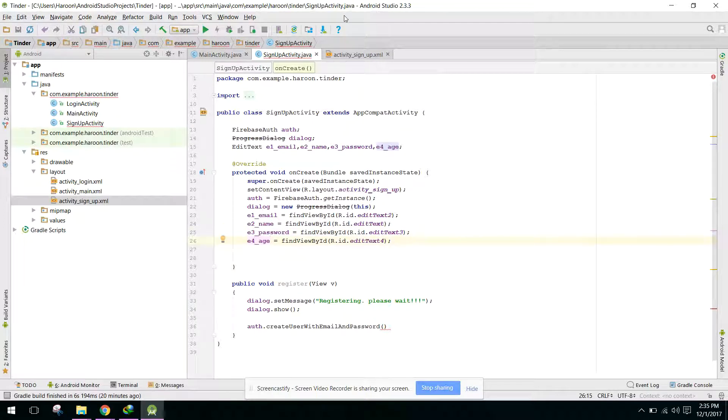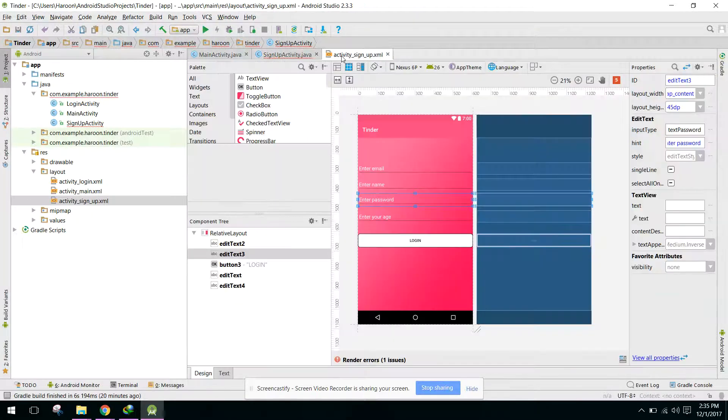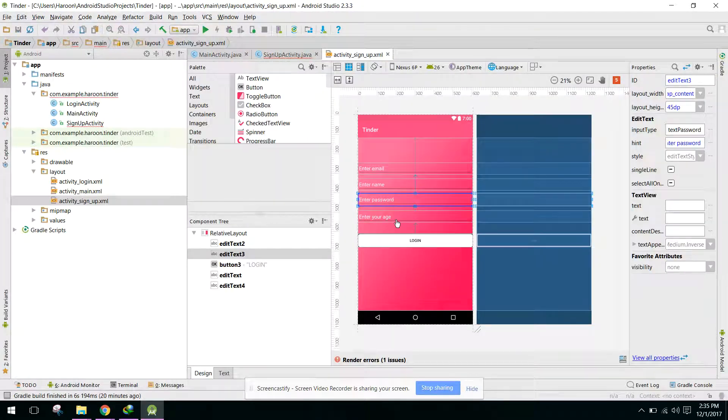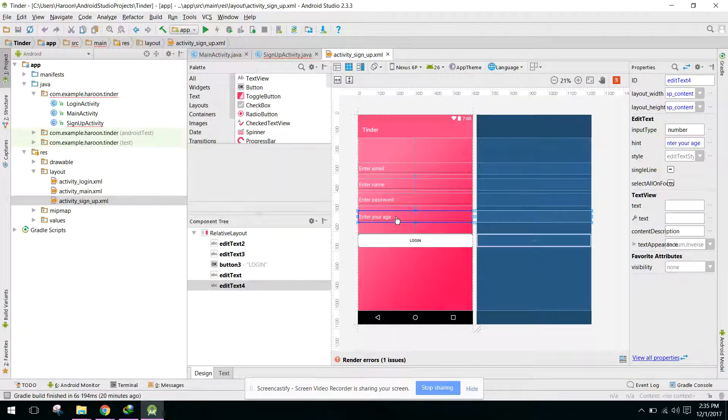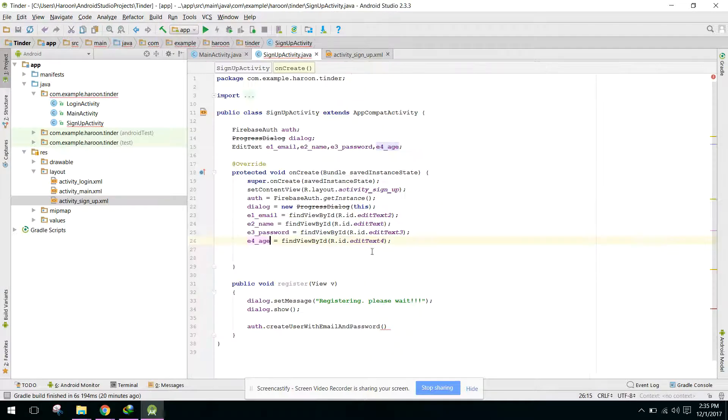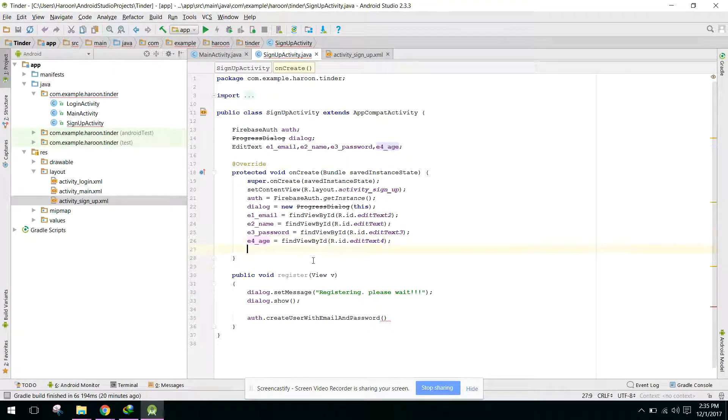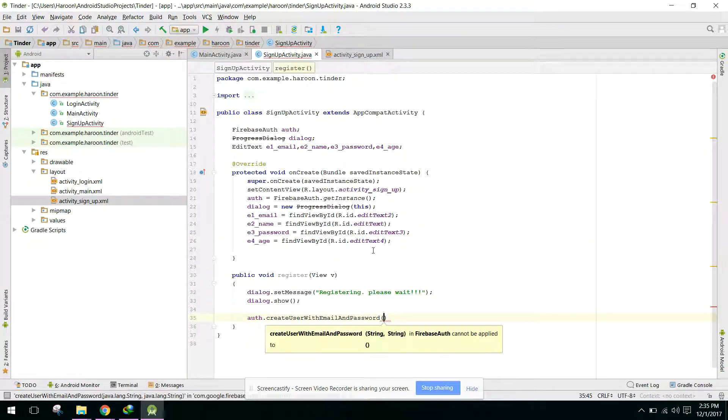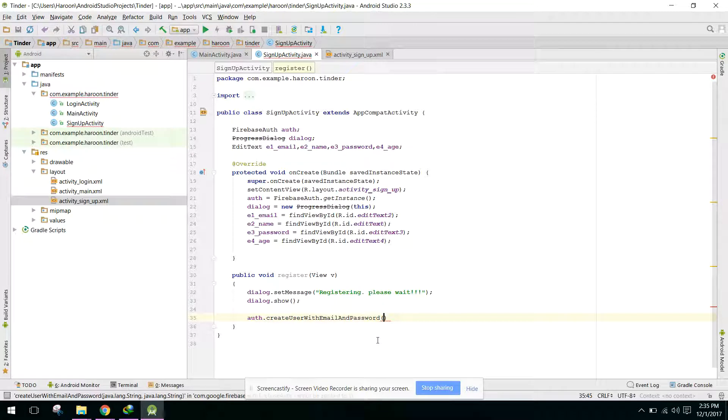So now we have... here we will provide only the email and password.